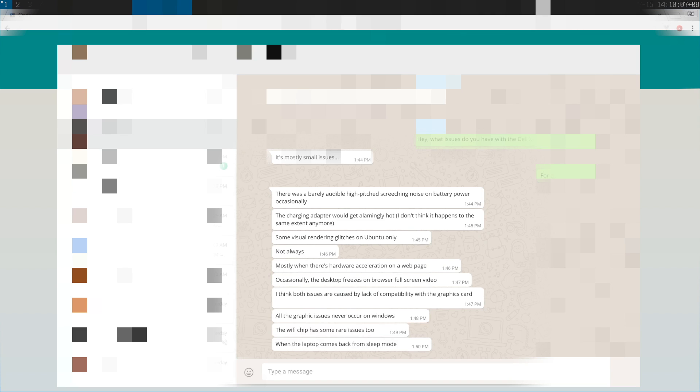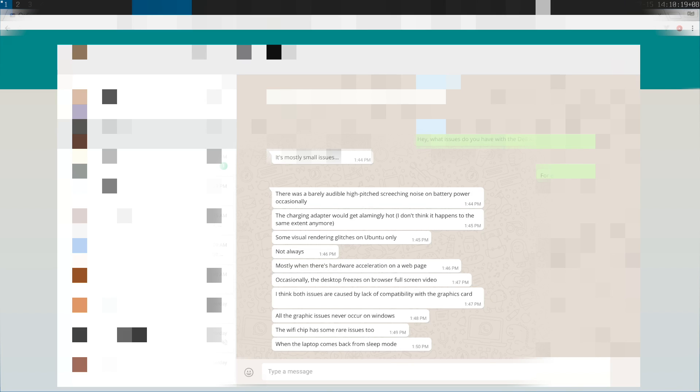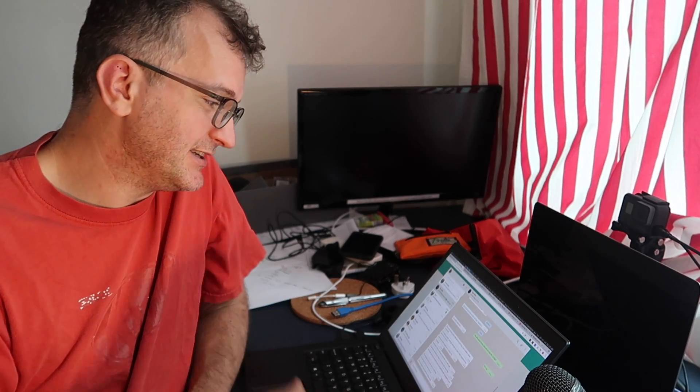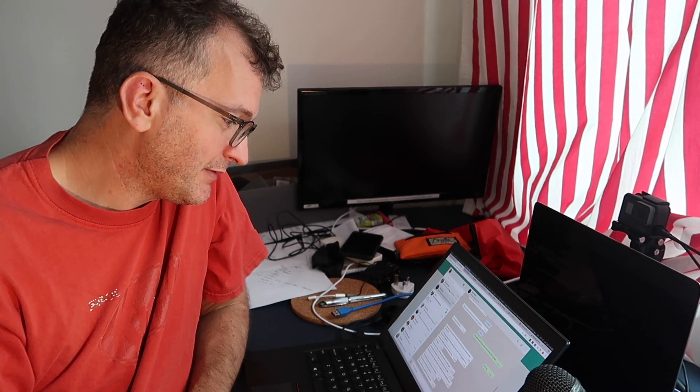There's a high pitch screeching noise coming from battery power occasionally, and when he's charging it up it gets very hot. And he mentions that there's some WiFi issues as you can see. And I do have a friend who has a Gen 5.